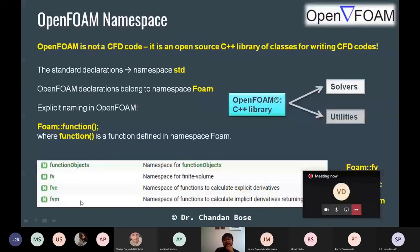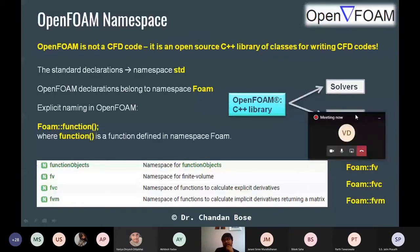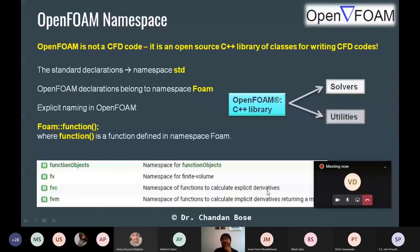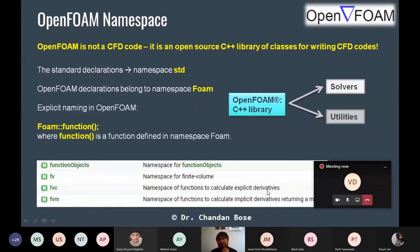Similarly, fvm is the namespace for all functions that calculate the implicit derivative, returning a matrix equation. In the governing partial differential equation, some terms can be solved explicitly and some terms require implicit calculation — if you have gone through any CFD course you know this well.